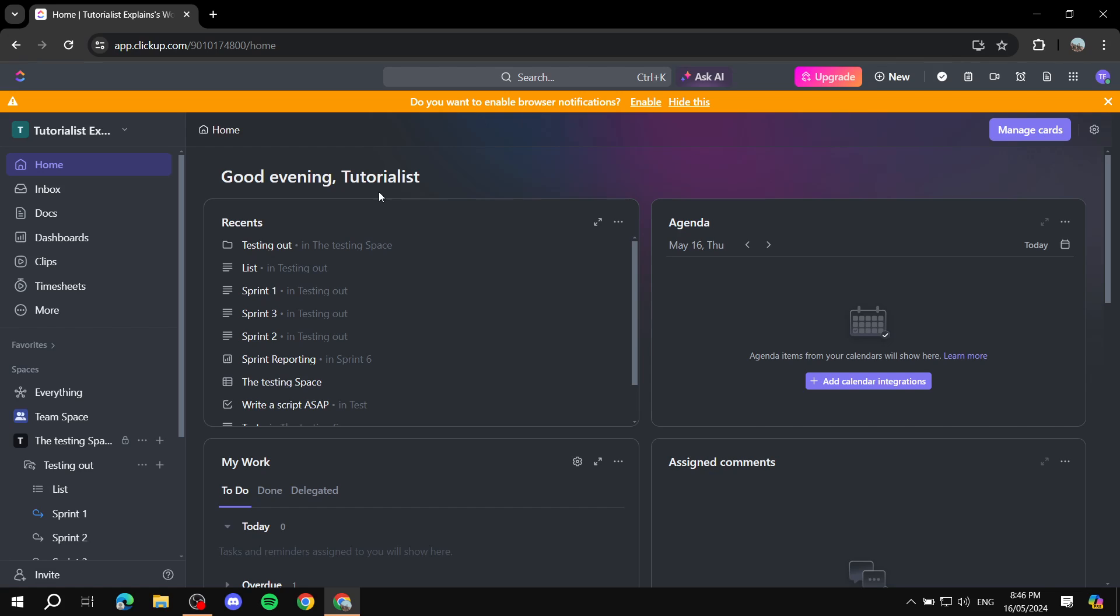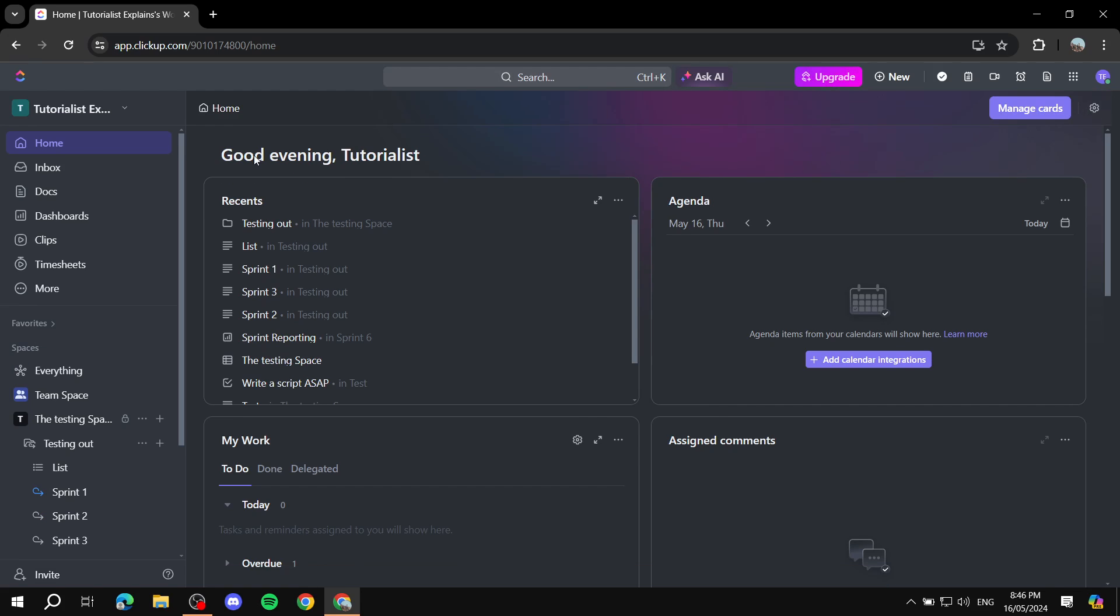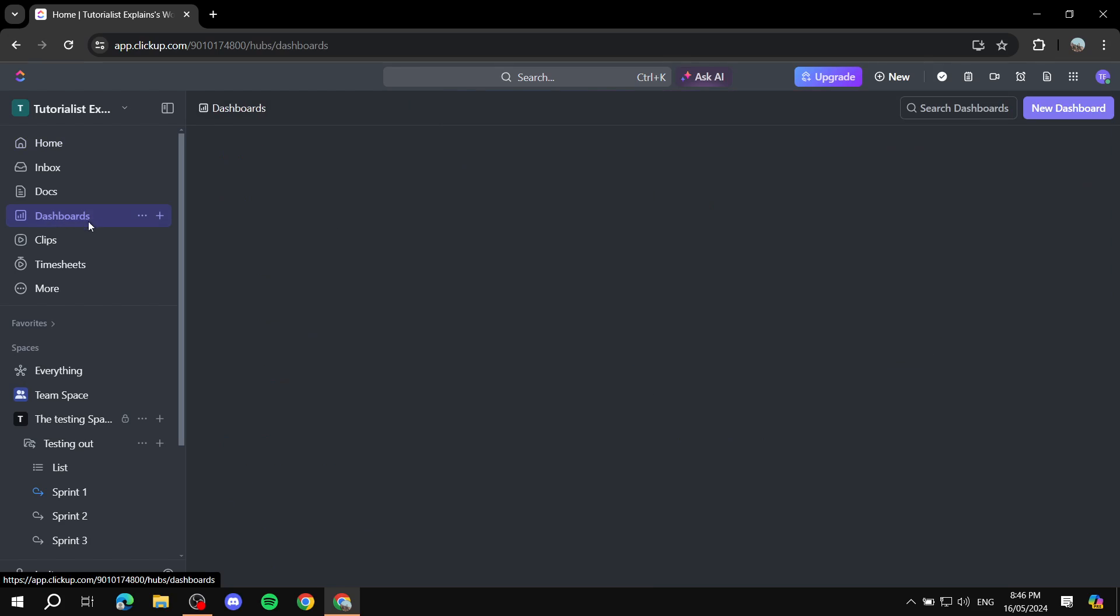So first you will need to just log into your ClickUp like normal, and then from here with the home page and stuff, we will skip all of this and we will go to dashboards. You should see it on the left side panel and just click on it.